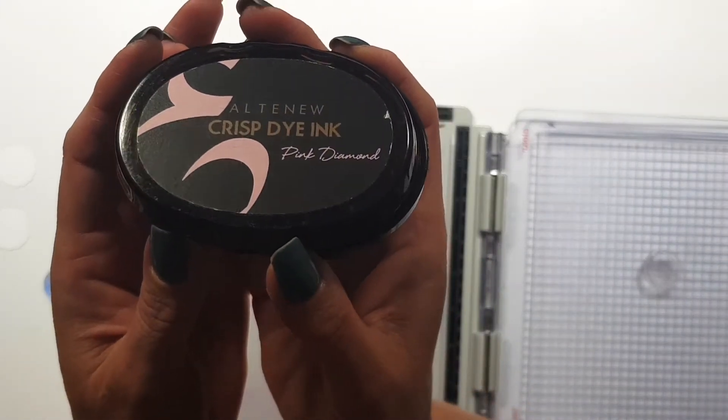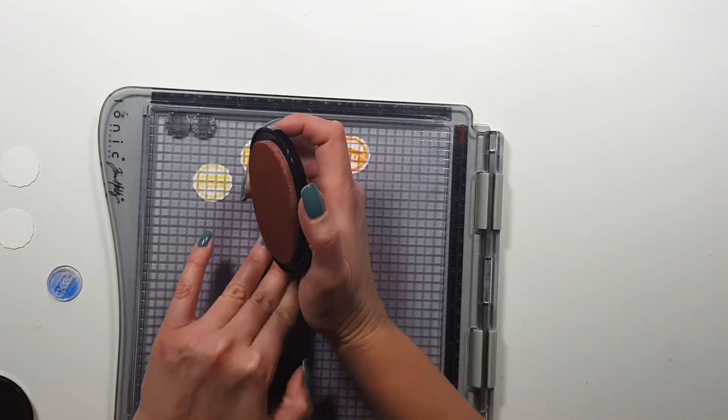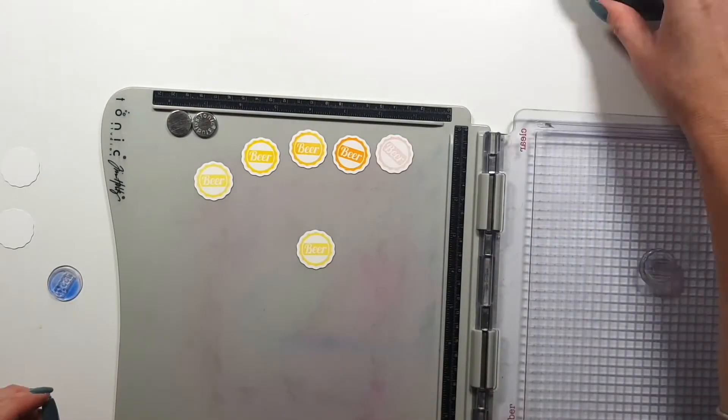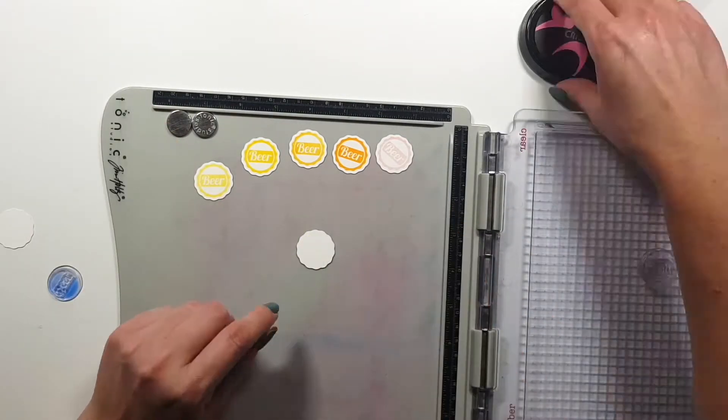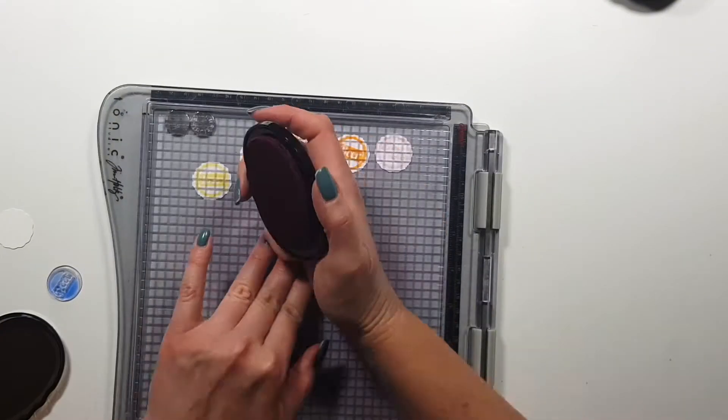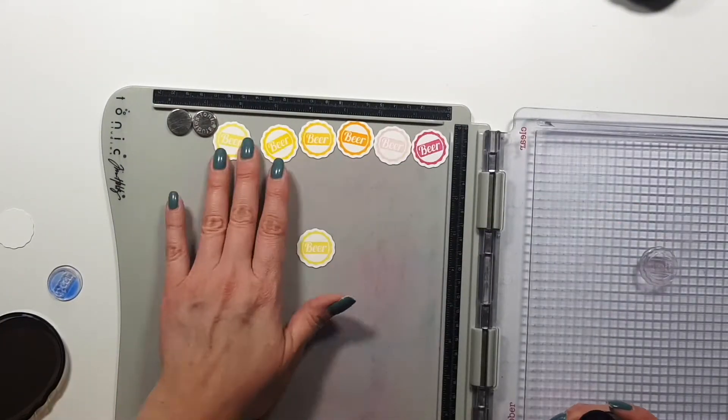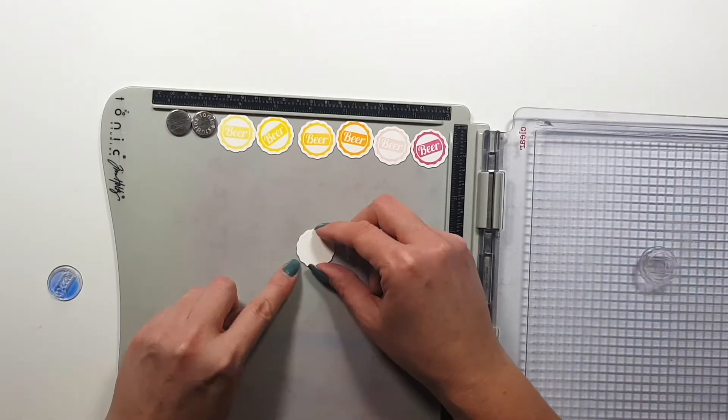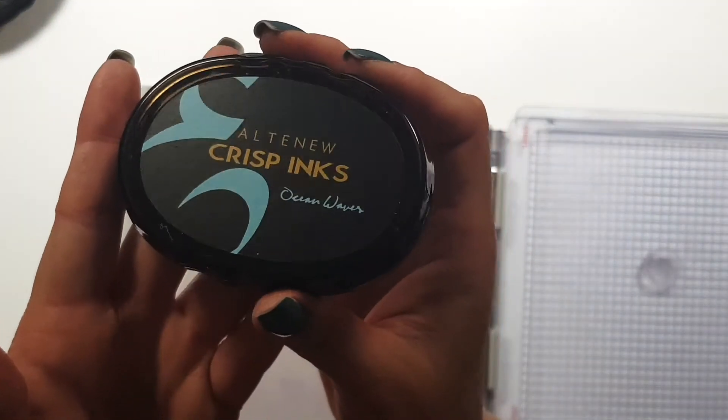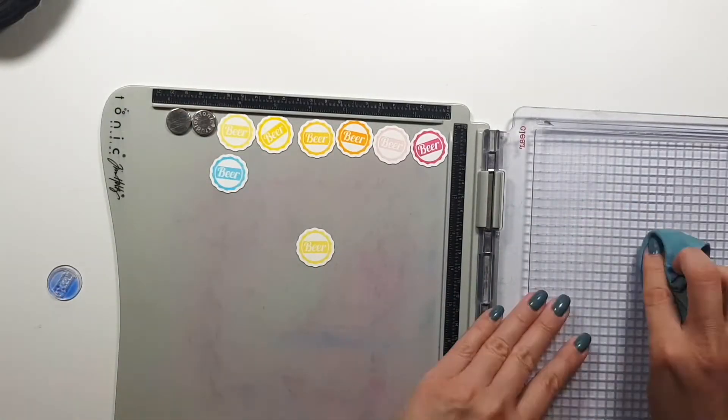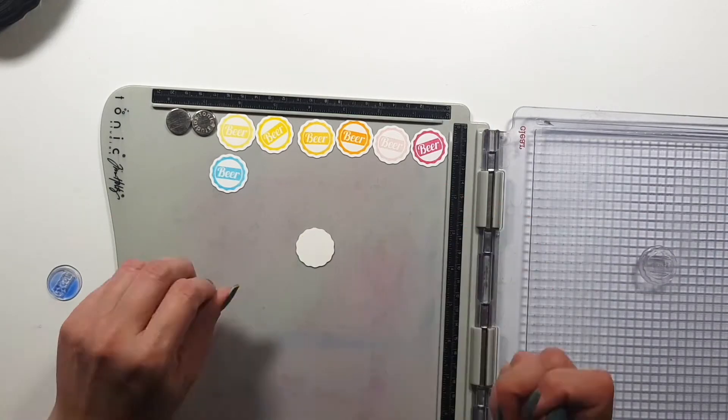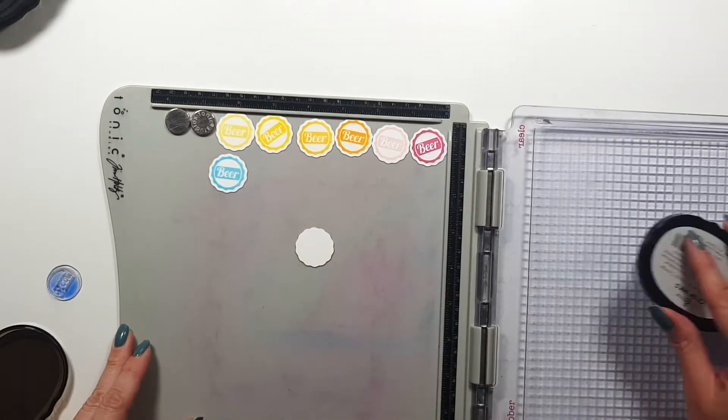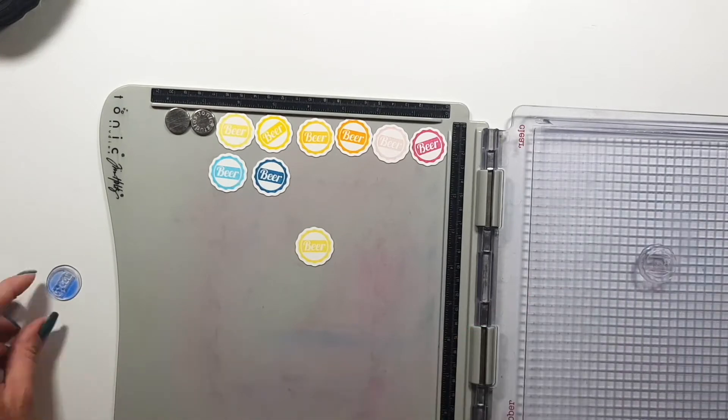And now I'm creating a rainbow kind of color scheme here. For this I'm using a bunch of Altenew and some Pinkfresh inks. Those are my favorite. And I'm trying to show all of the inks that I used here but I think sometimes I forgot. But in any case I will link everything into the description box below.